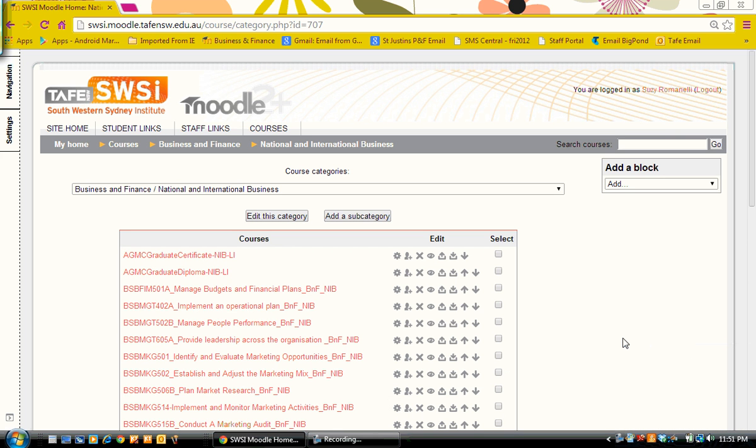In this presentation I'm going to show you how to add a cohort to a category to help you enroll a group of people in two courses. The category I'm looking at is my national and international business.